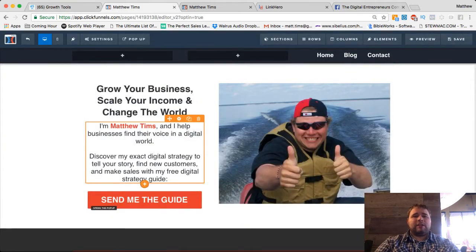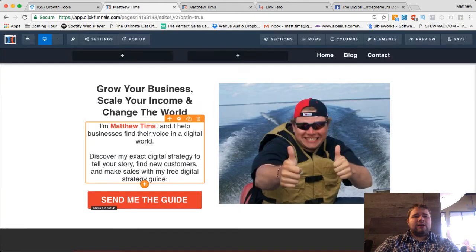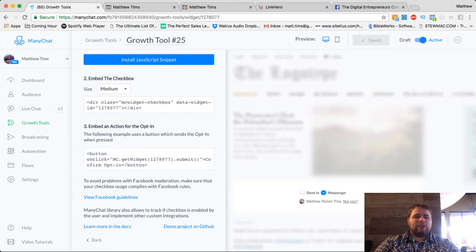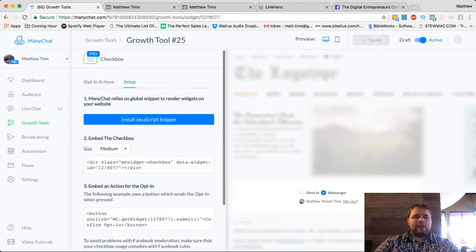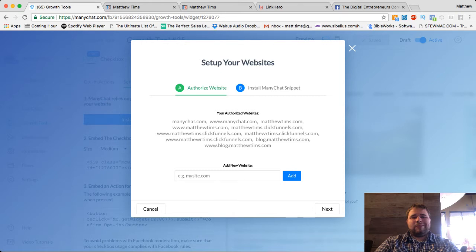So let's go ahead and go right in here. To start, you have to get the growth tool, the mini chat checkbox growth tool. And then step number one, you got to make sure you put your website on here where obviously I have a lot of websites already.